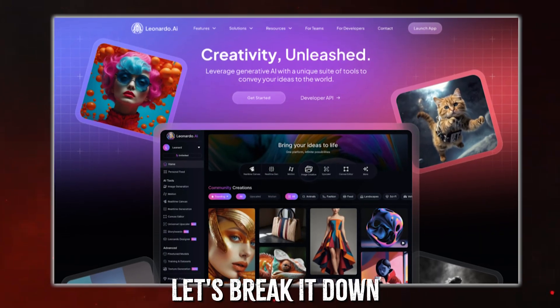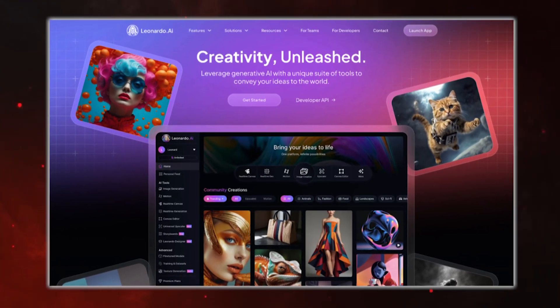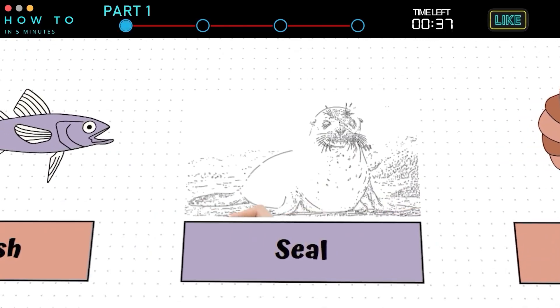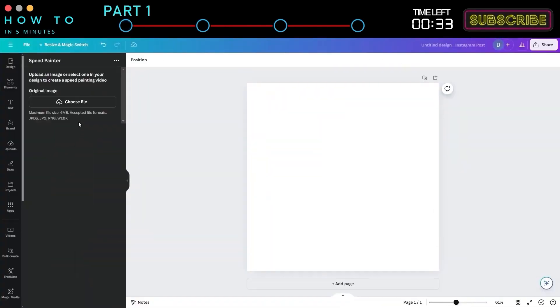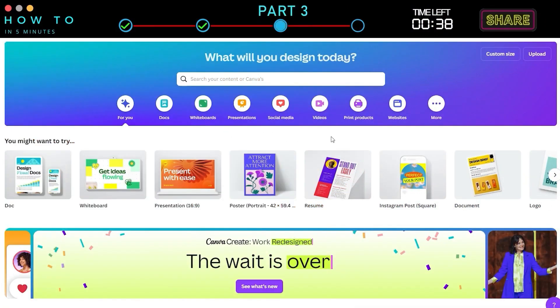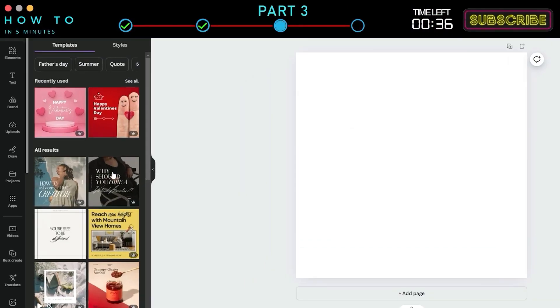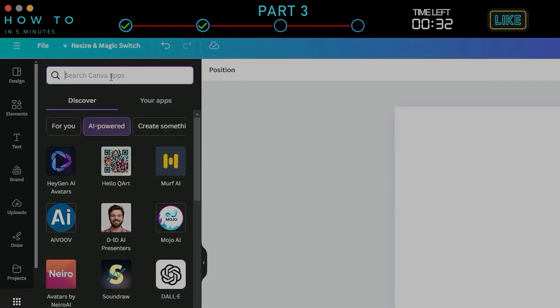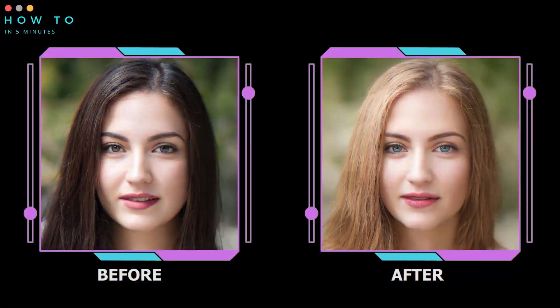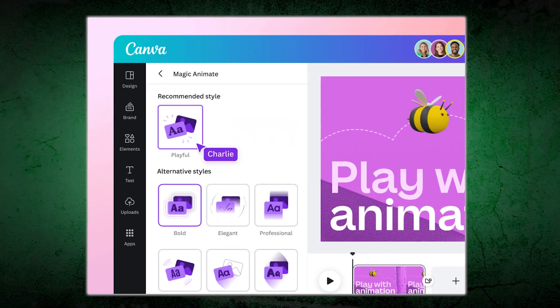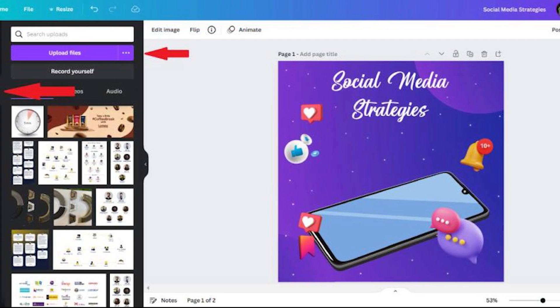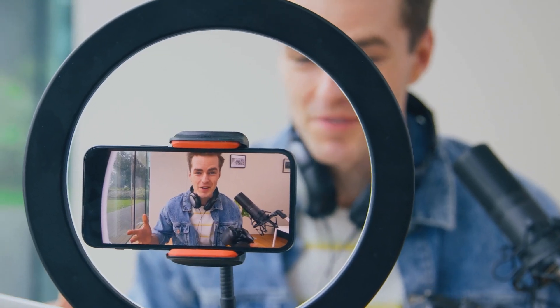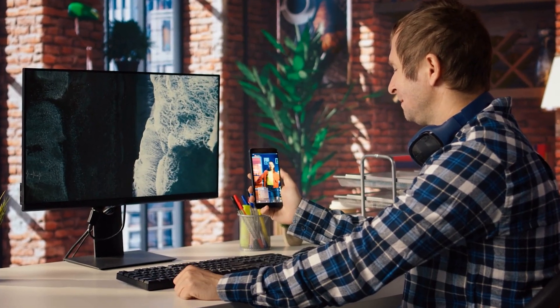Let's break it down. Canva's latest features are about more than convenience. They're about empowerment. These tools give everyone, from beginners to pros, the ability to create high-quality, engaging content without jumping through hoops. The collaboration tools make teamwork seamless. The resize feature saves you from the nightmare of manually adjusting dimensions. Image enhancement makes your visuals pop without extra effort. And the animation tools? They open up a world of possibilities for anyone who wants to add a little flair to their designs. The update is a dream for content creators, businesses, and anyone who wants to work smarter, not harder.